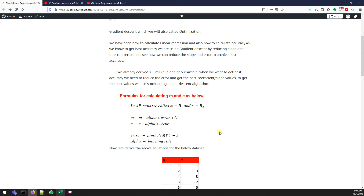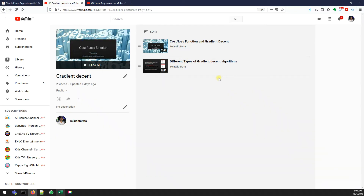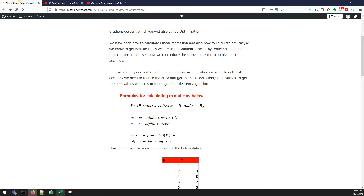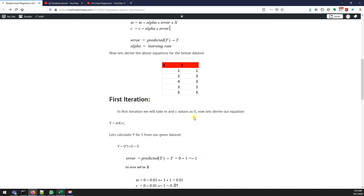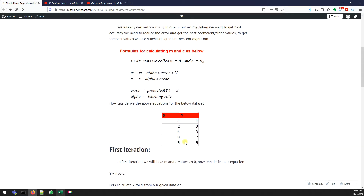With gradient descent we need to find the best parameters — in our case m and c, which are slope and intercept. Initially we set both slope and intercept to zero. As mentioned when discussing gradient descent types, we use weights and a learning rate. So I'm initializing my weights for slope and intercept (m and c) as zeros, and my learning rate is 0.01.